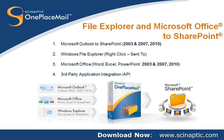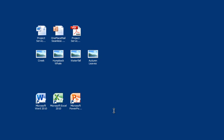This screencast extends the previous Outlook to SharePoint screencast to further show the benefits of connecting user desktop applications with Microsoft SharePoint. The OnePlaceMail Windows Explorer integration allows the user to highlight one or more files on their desktop or on a shared network drive and select right-click Send to SharePoint.